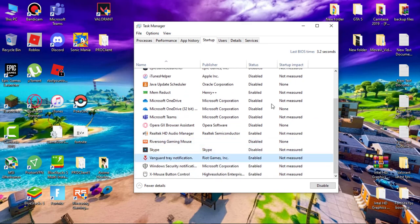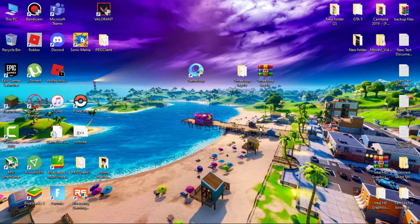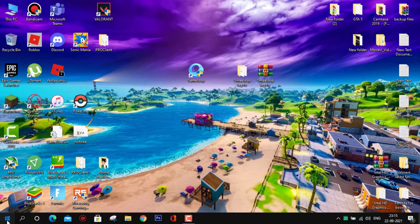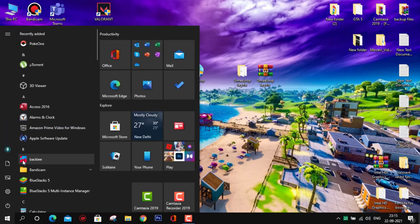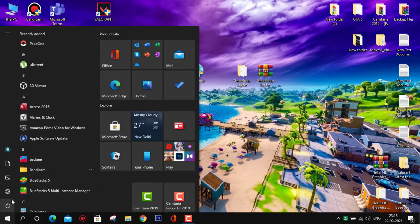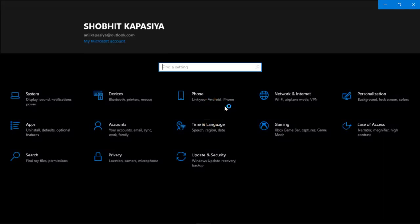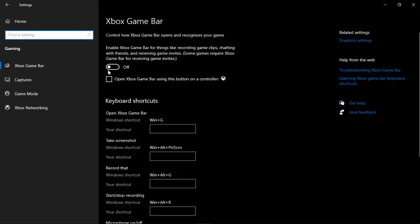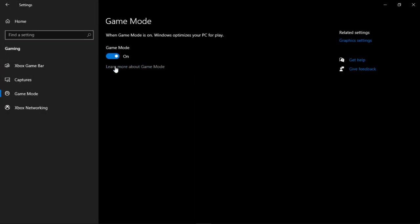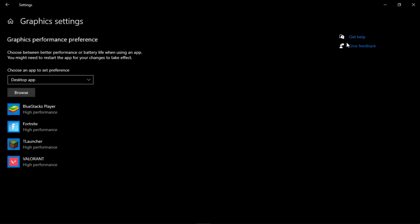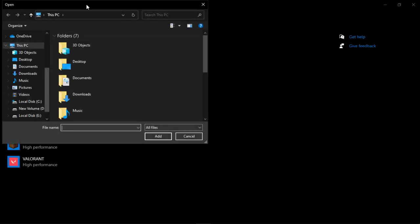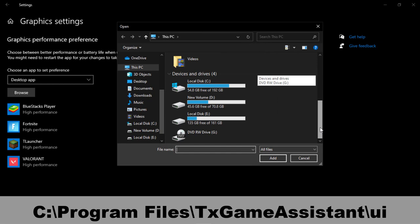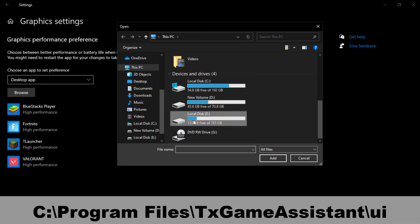Now switching game loop to high performance. Simply go to settings and then go to gaming. Make sure this game bar is off. Now go to game mode and this should be on. Go to graphic settings, click on browse and find game loop executable files. Choose in which drive you installed game loop, go to Program Files, TX Game Assistant UI.